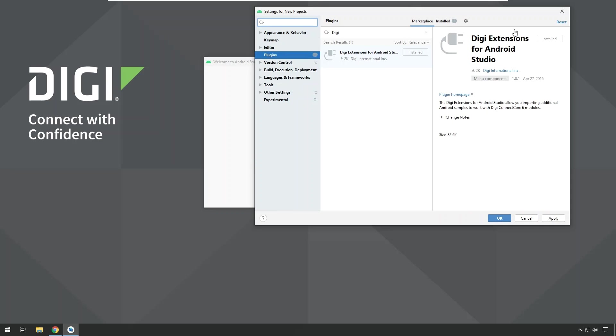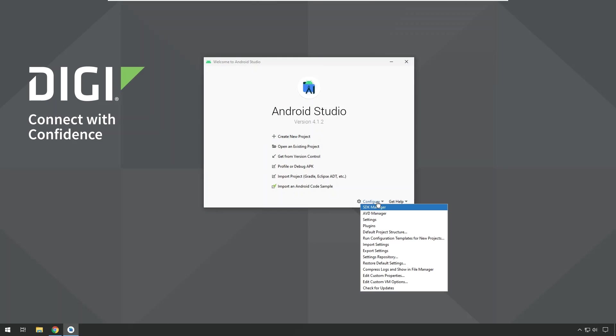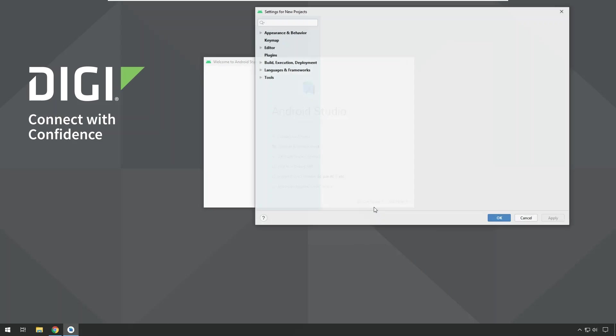When this is done, the tool might ask you to restart the IDE. If that's prompted, then do that. Just restart the IDE and you will come back to the welcome page. If not, you can just close the settings dialog here which will lead you back to the welcome dialog. From there select configure again and choose SDK manager.